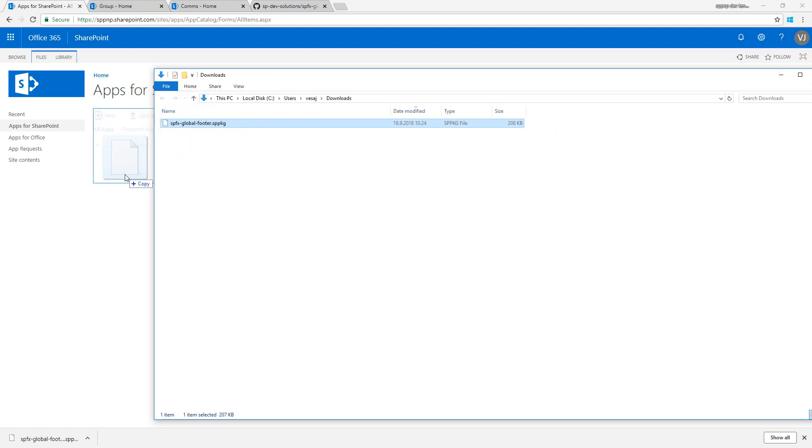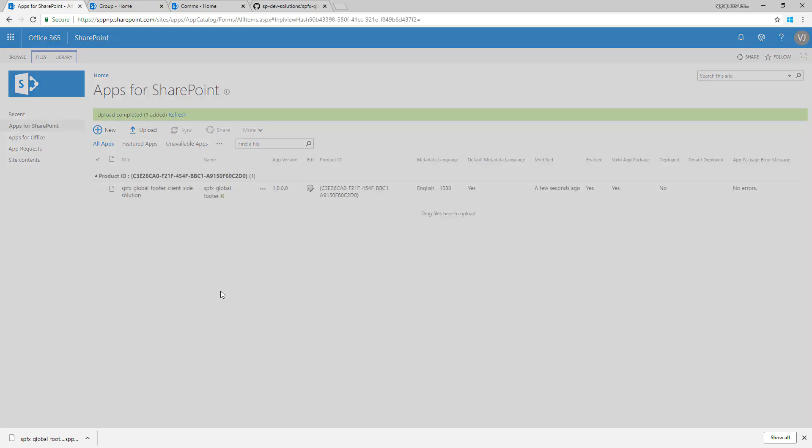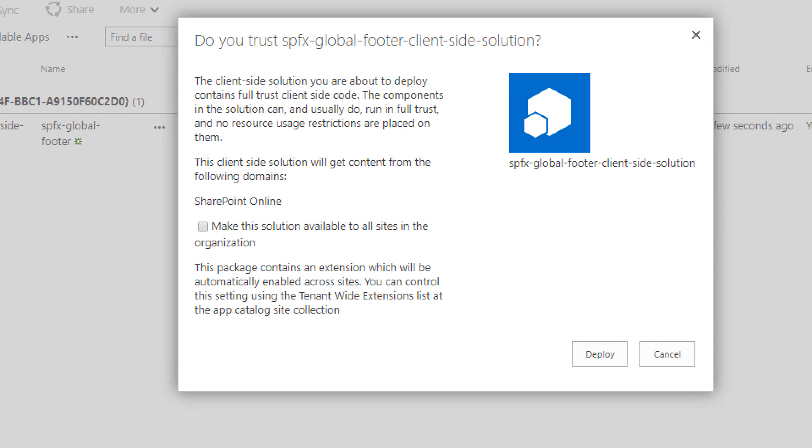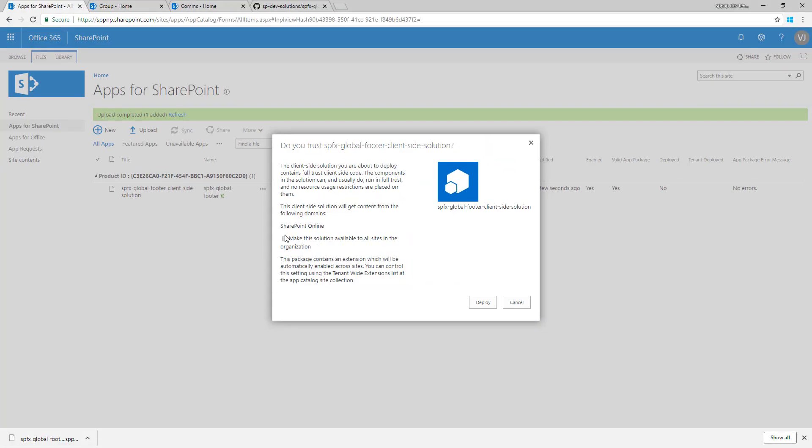I'm going to drag and drop that SPPKG file inside of my tenant and that's going to prompt me to grant the needed permissions. Here you can actually see that this package contains an additional message saying that this package contains an extension which will be automatically enabled across sites. Note you need to check this checkbox to be able to enable this capability within your tenant.